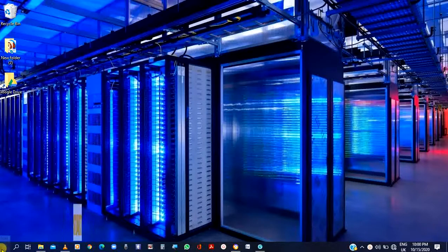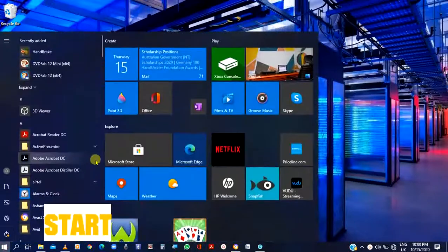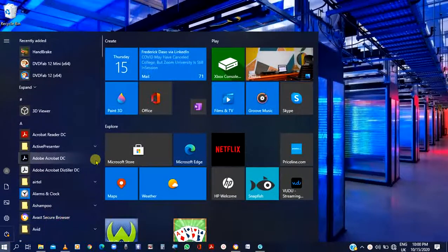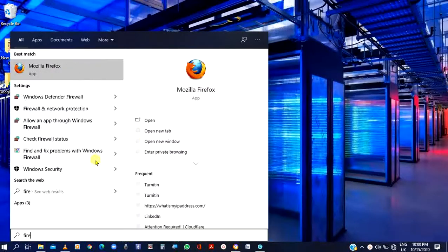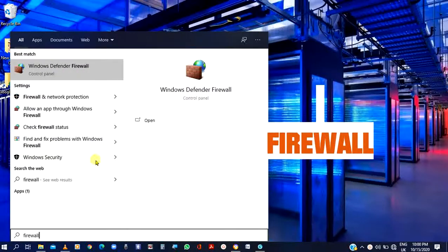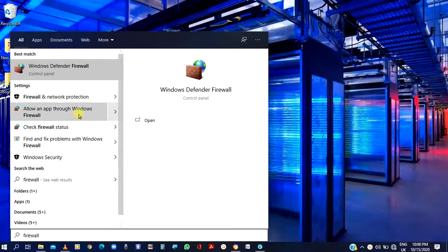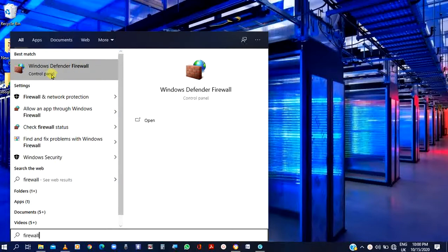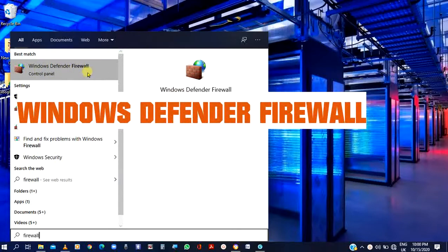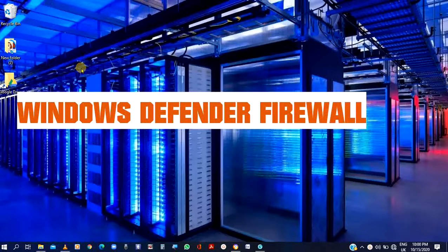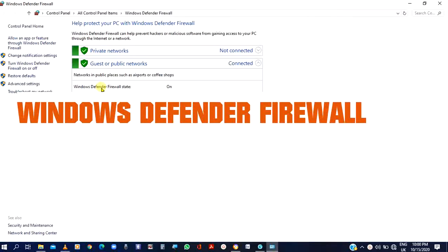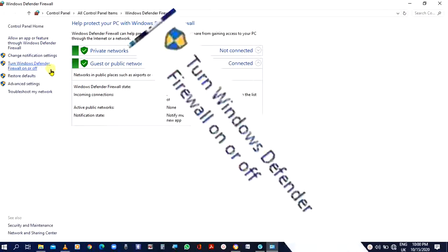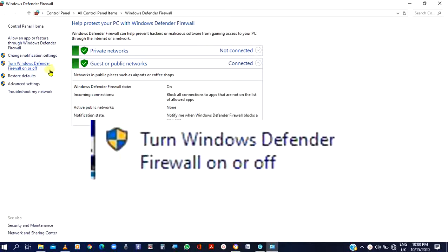Quickly click on start. As you click on start, you can just type firewall. As you type firewall, you will see the list dropping down. Just click on Windows Defender Firewall. You can see Windows Defender Firewall up there. Just click on it. It takes you back to the same position.